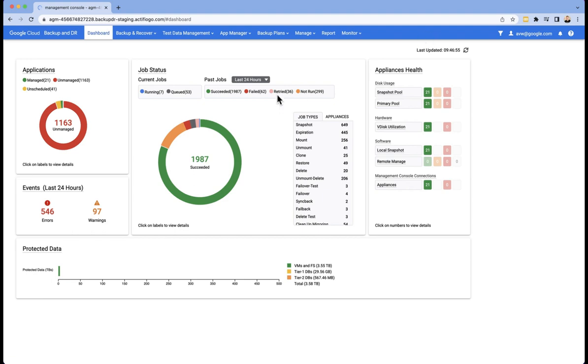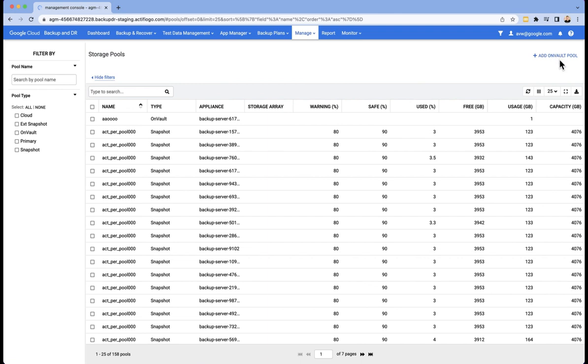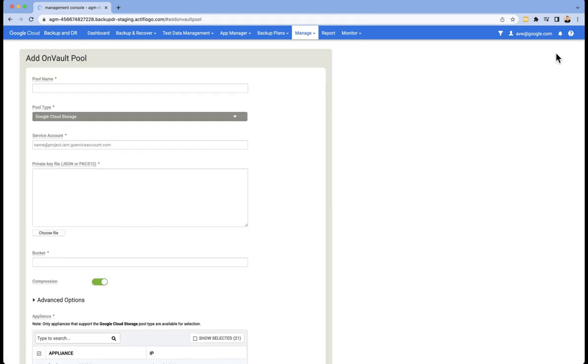To do this, we first have to go to Manage Storage Pools. From here, we go to the top right option, which is to add an on-vault pool.